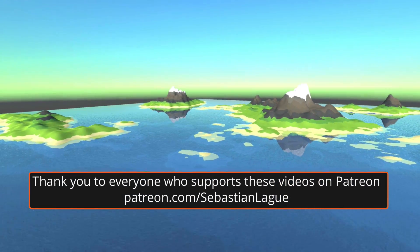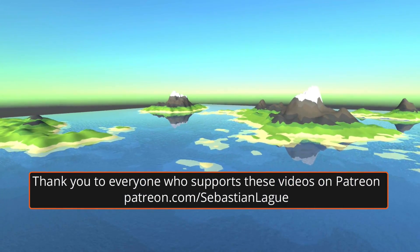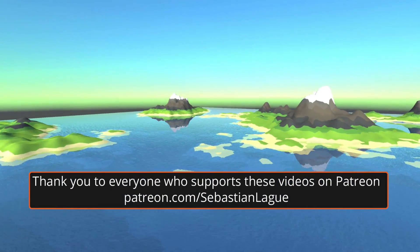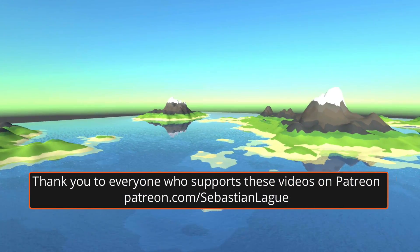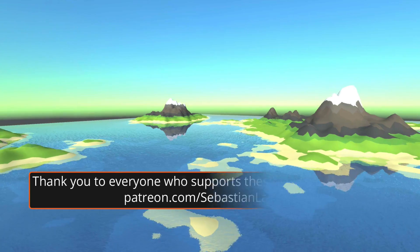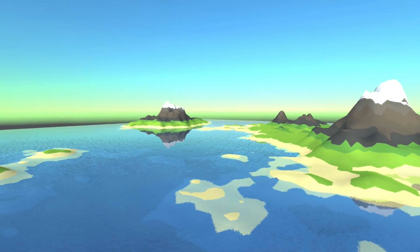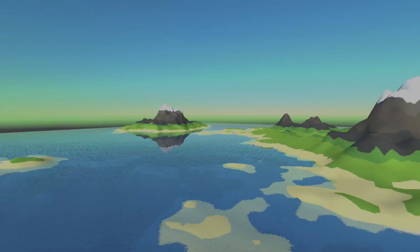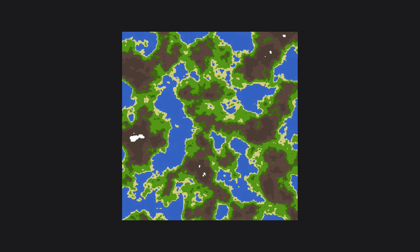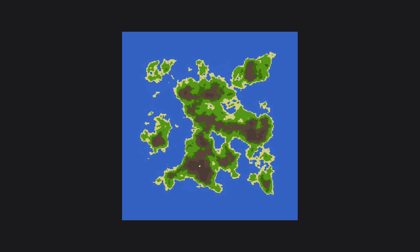Hi everyone. In this episode we're going to look at generating a falloff map, which we can use if we want to ensure that a landmass is entirely surrounded by water. For example, we have a height map such as this one on which our terrain is based. If we create this falloff map, which is just a range of values going from 0 at the center to 1 around the edges, we can subtract the falloff map from the height map to result in a terrain such as this one.